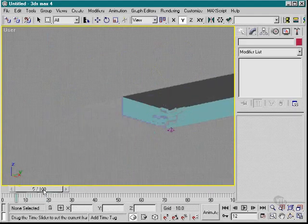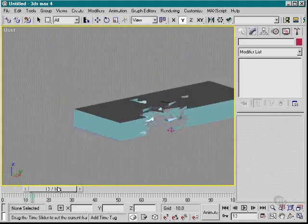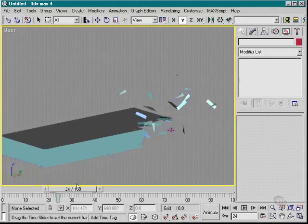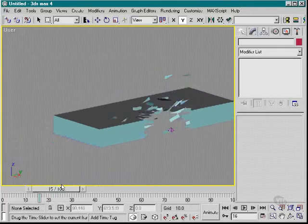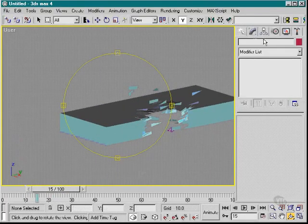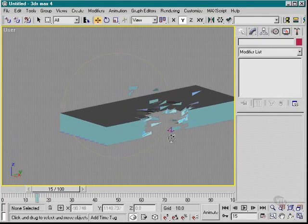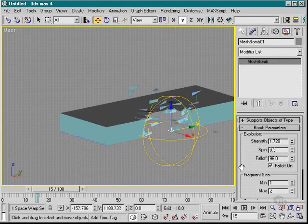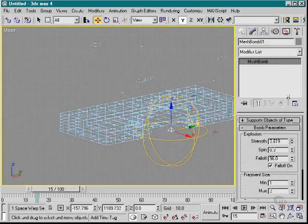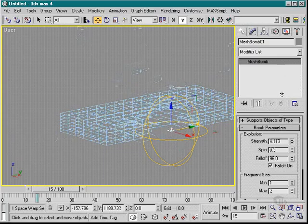So there we have it. As the bomb goes off, it blows the box to bits. And we can animate the bomb's timing, strength, and all those other factors can be animated.